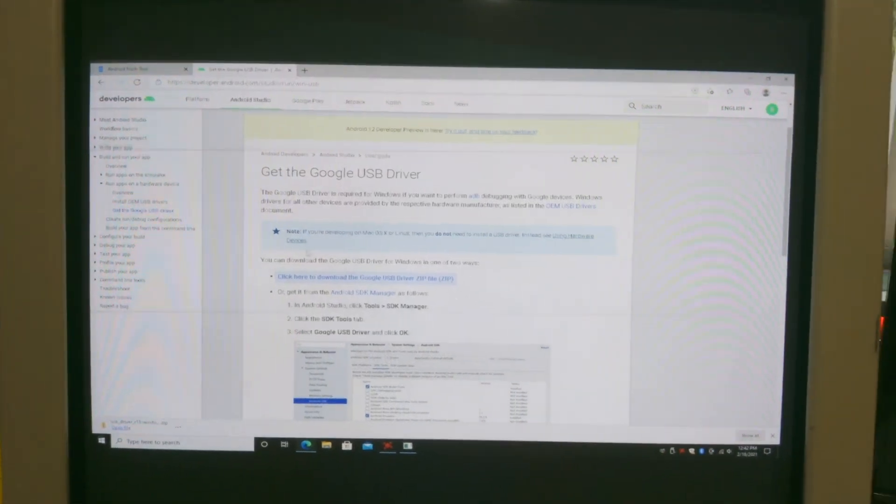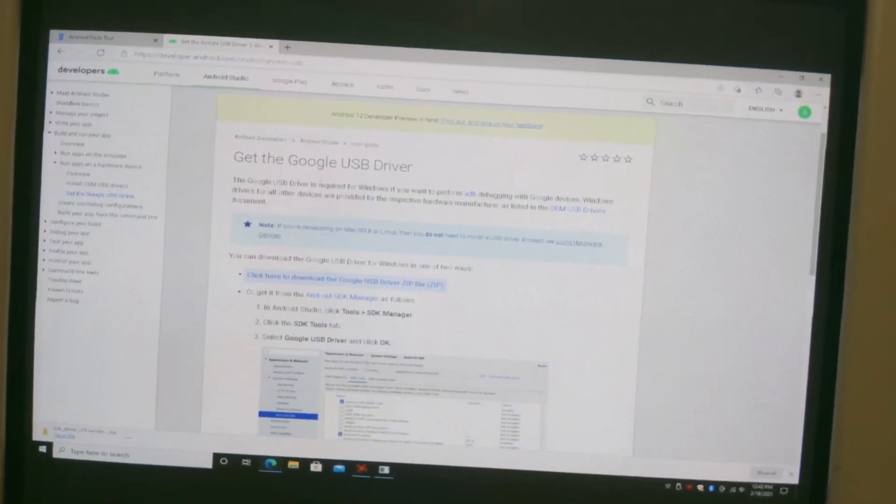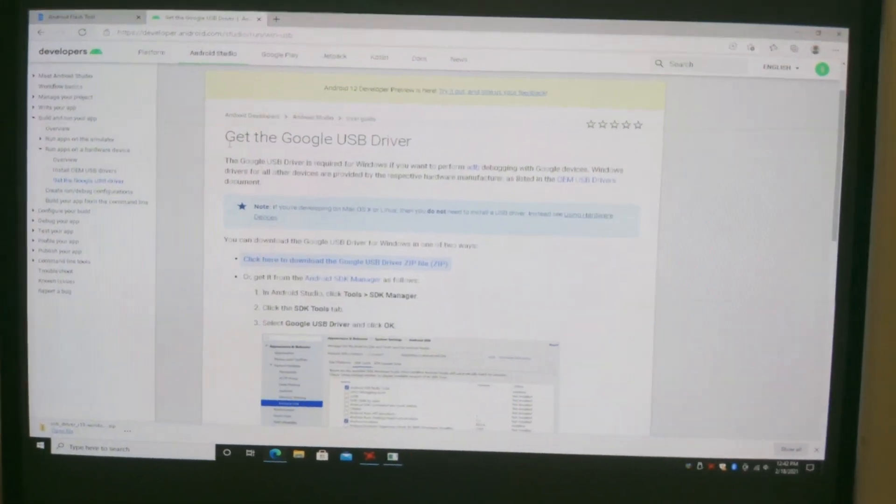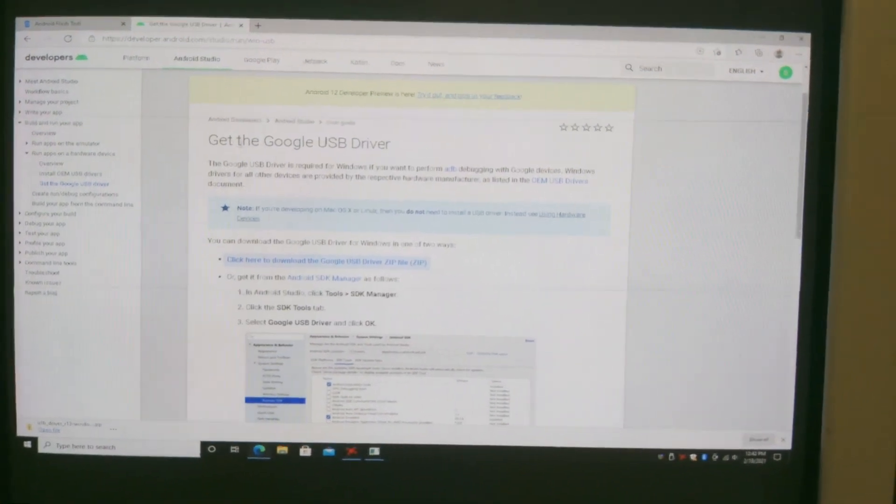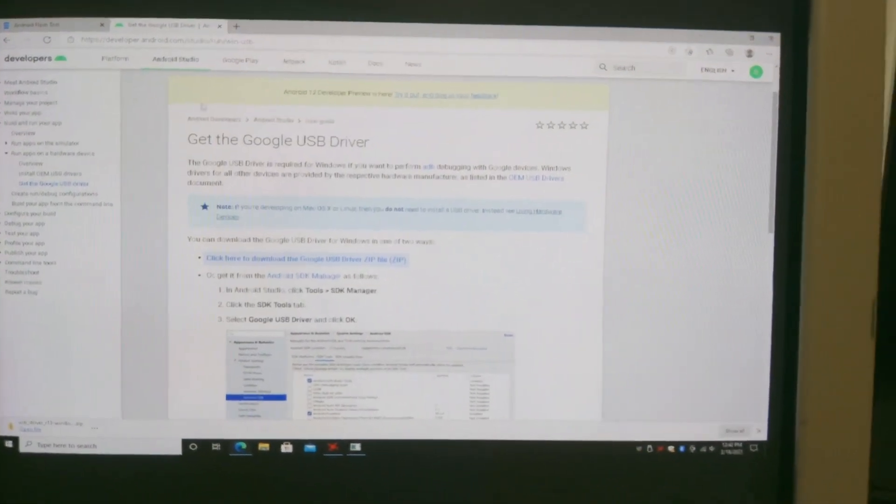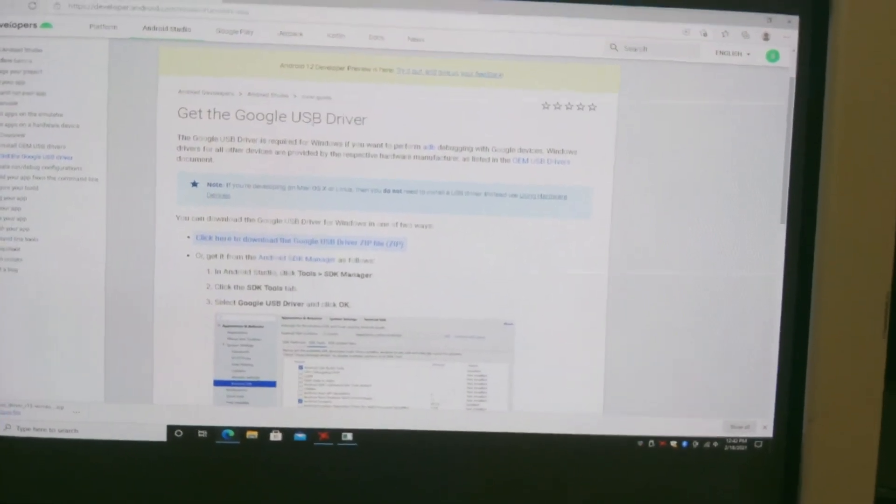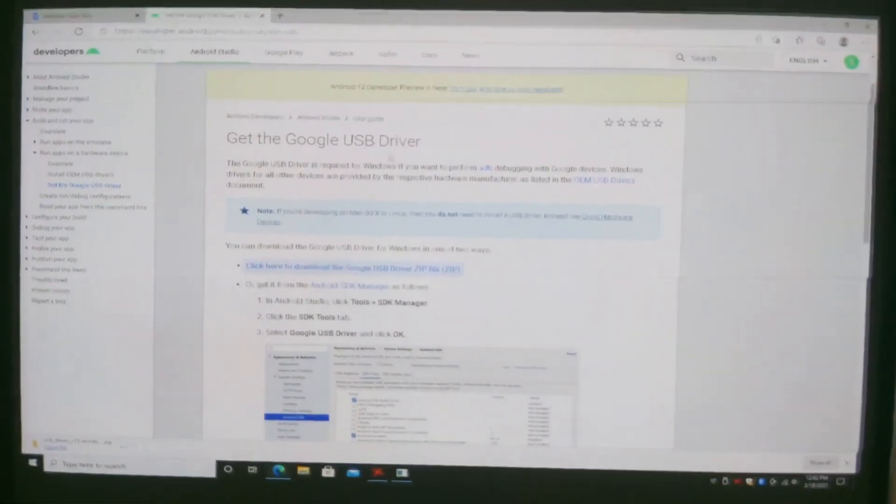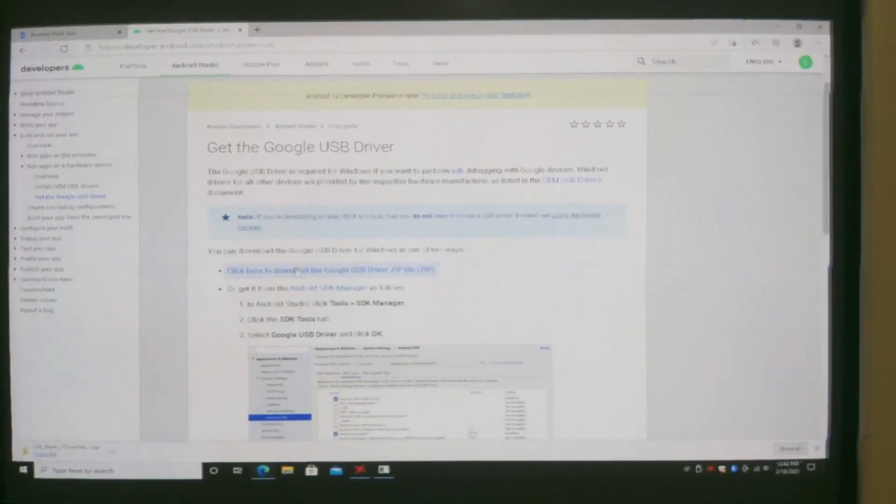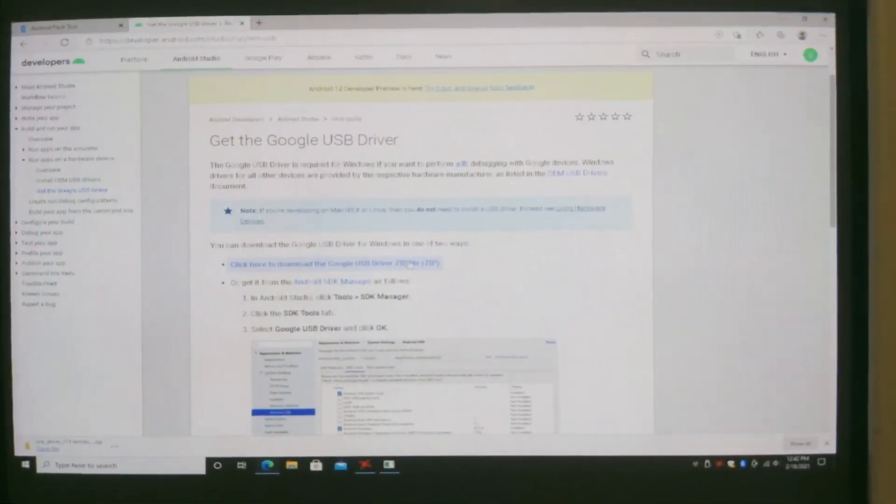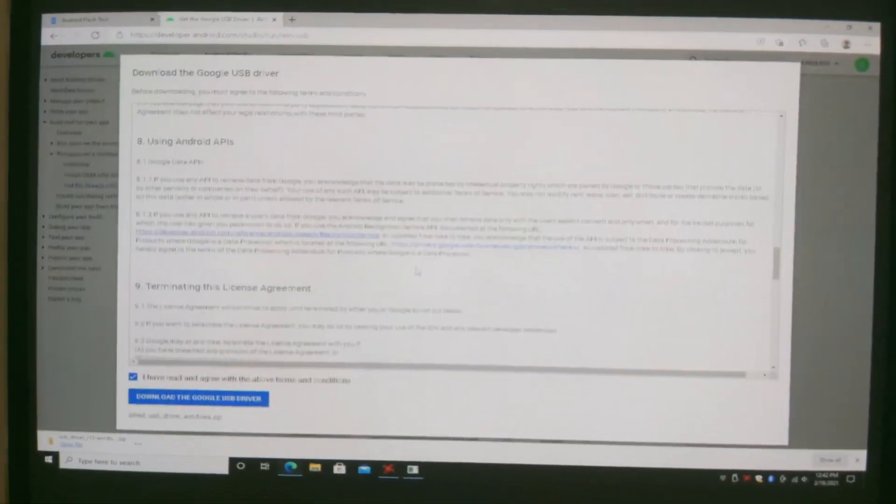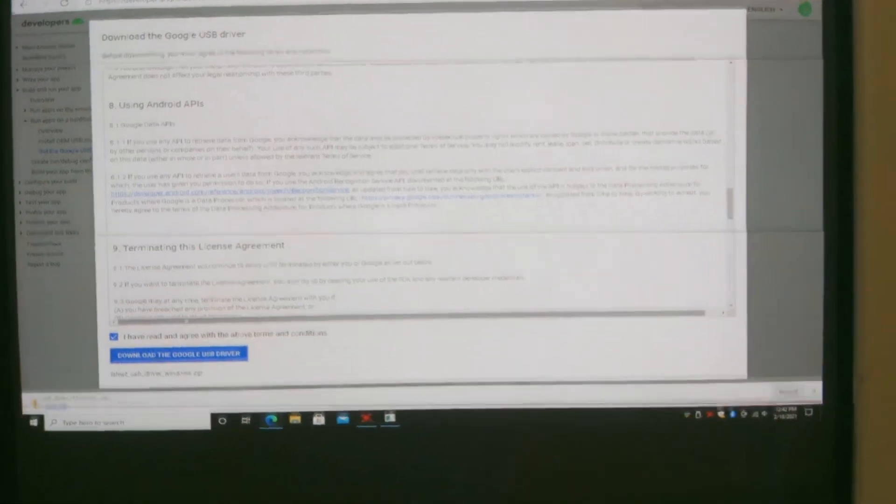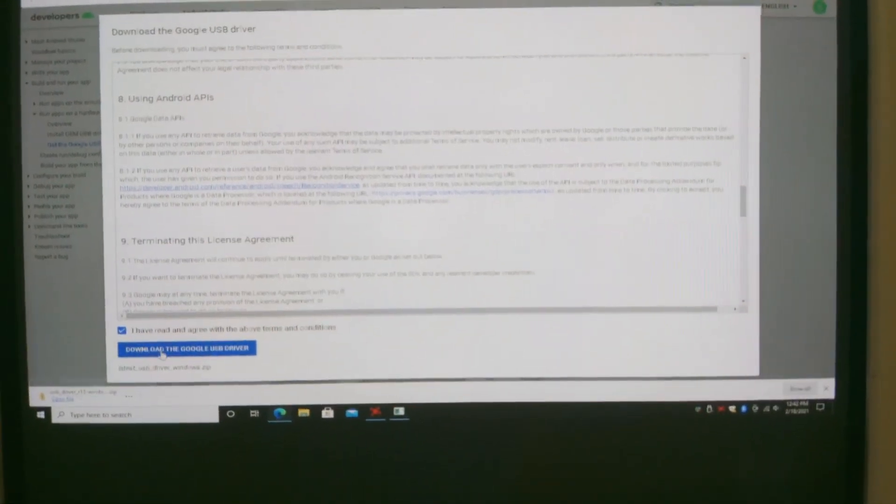Hey what's up guys, today I'm going to teach you how to get the Android 12 developer preview. So the first thing you want to do is download the Google USB driver. The link will be in the description. All you have to do is just click on the zip file right here, click I have read and agree.